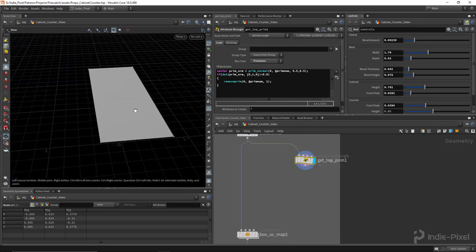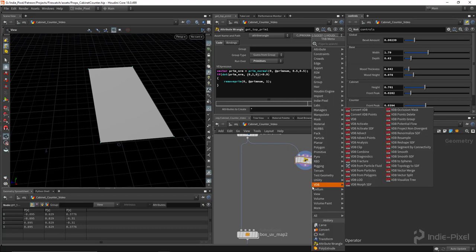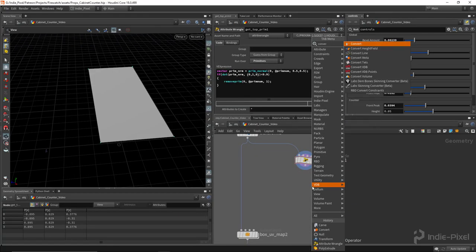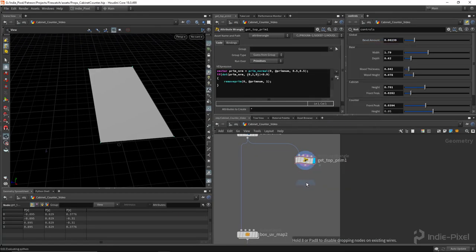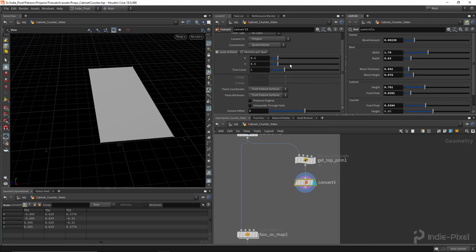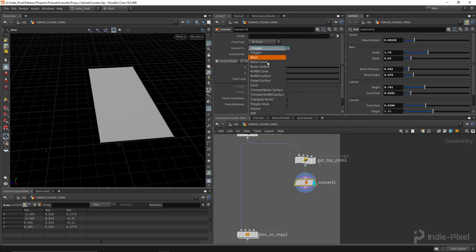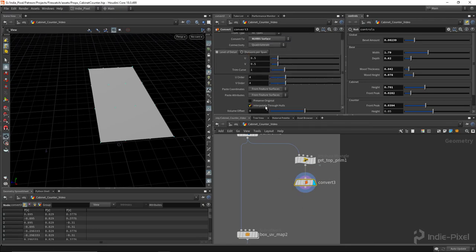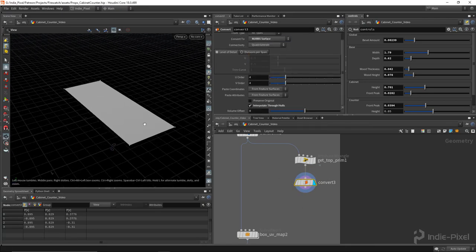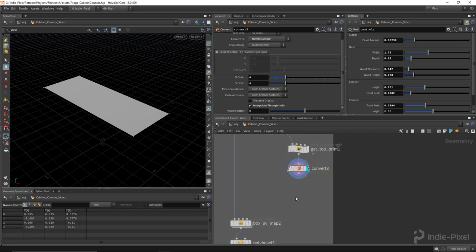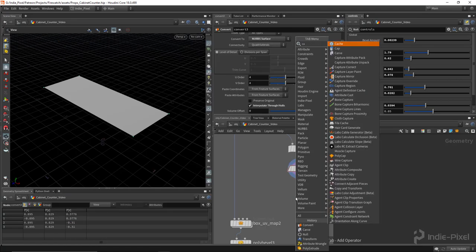And then I really just want to get a little sliver off the back here, so let's convert it and do our carve trick on a NURBS surface. So I'm going to convert this over to NURBS surface, interpolate through holes. Beautiful. And we'll do a carve.